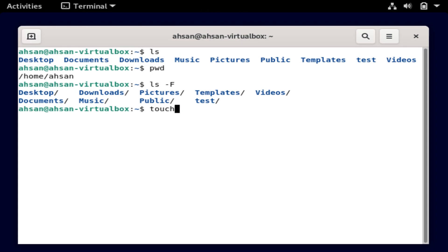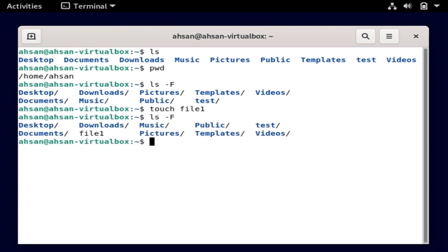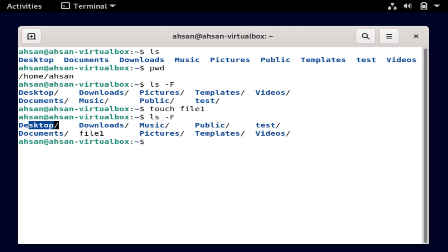Now to demonstrate my point, I'm going to create a file — touch file1. I do ls -F again, and I see that file1 does not end with a forward slash. However, the others do end with a forward slash, which indicates that those are directories. And file1 is just a file, not a directory.